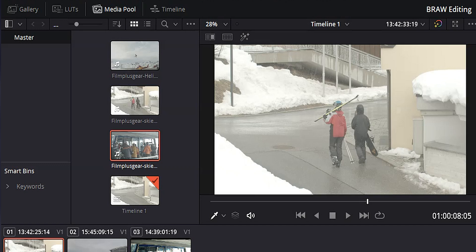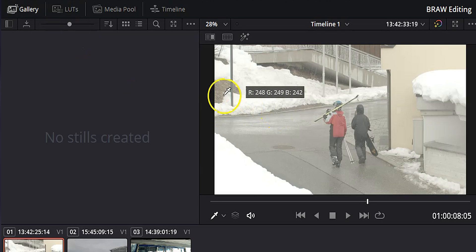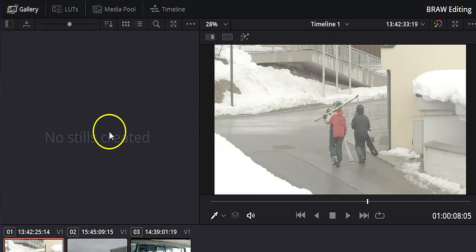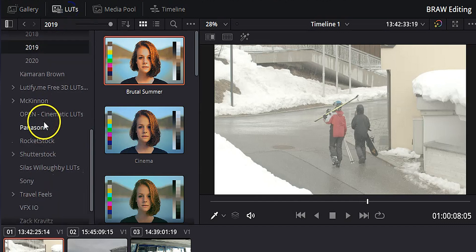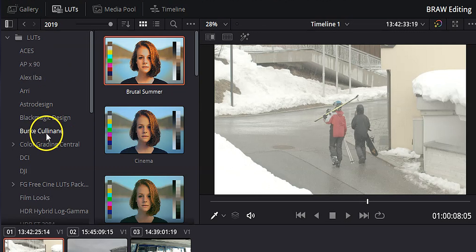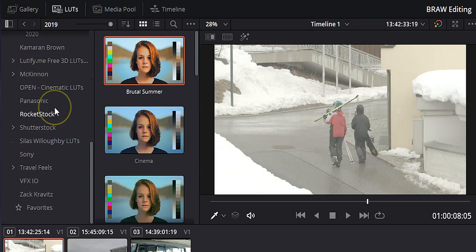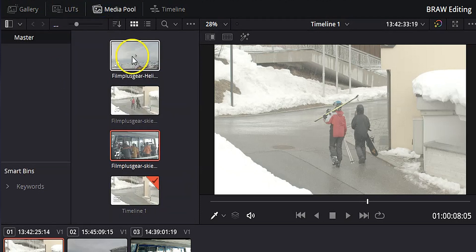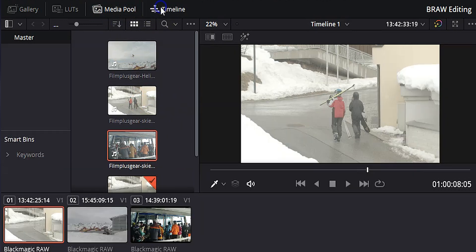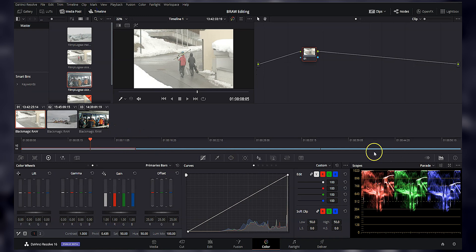Now let's take a quick tour of the color page. We've got our gallery over here, where we can save stills from our playback monitor. Next to that we've got our LUTs — our lookup tables — basically Instagram filters for video. I've got a ton of them; a lot I added, but quite a few came with DaVinci Resolve. Next to that is our media pool where we can see all the clips in our project. And if I click the timeline button, we can see a bird's-eye view of our entire timeline.